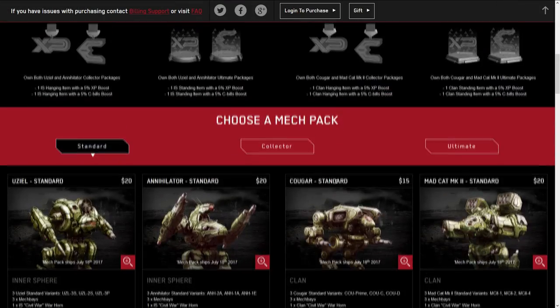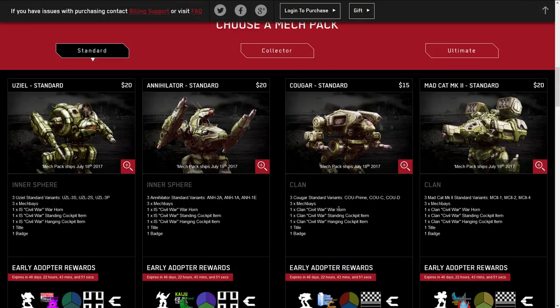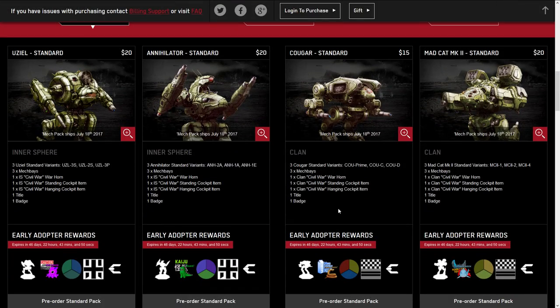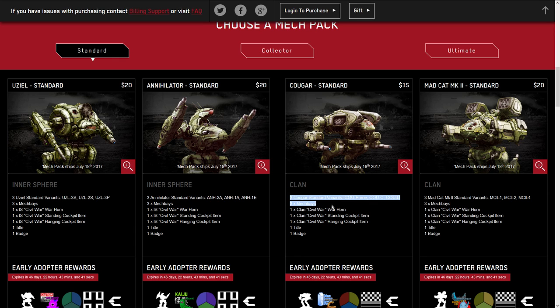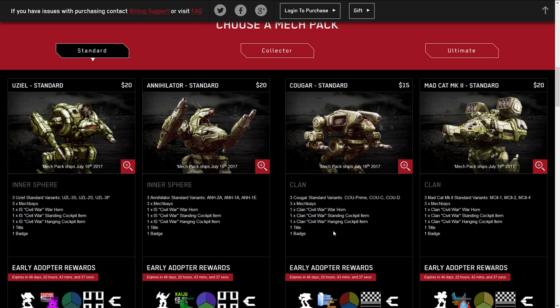Because this is a light mech, it's slightly reduced in cost compared to the mechs around it. While everything else is $20 for the standard, this mech is $15. You're still getting the same amount of mechs and mech bays and titles and badges, but slightly cheaper. Important to note, comparatively to previous packages, they are dropping 30 days of premium time from the standard pack.